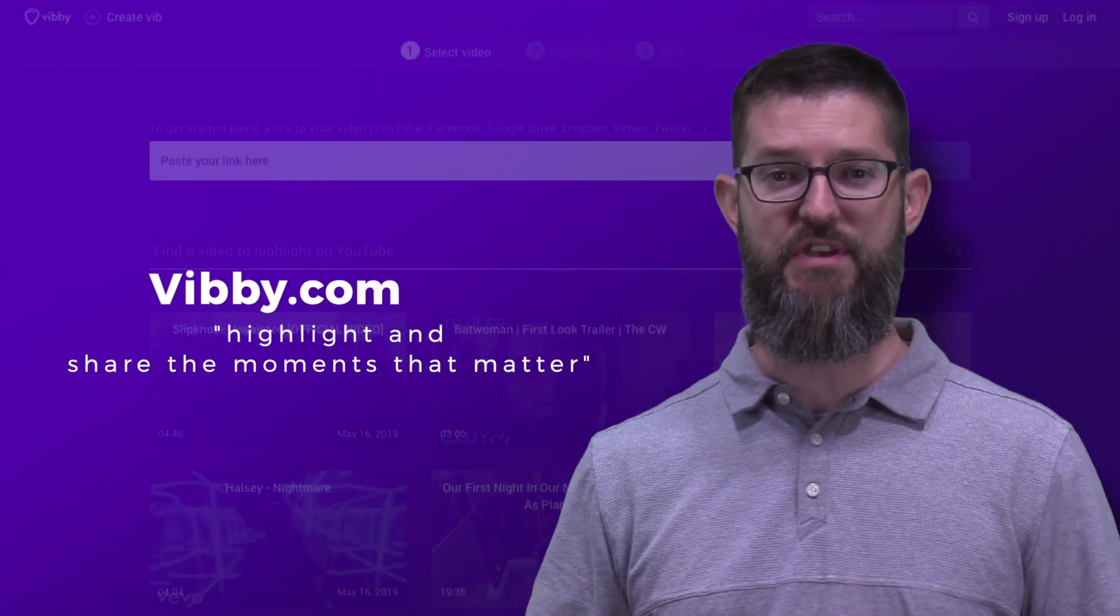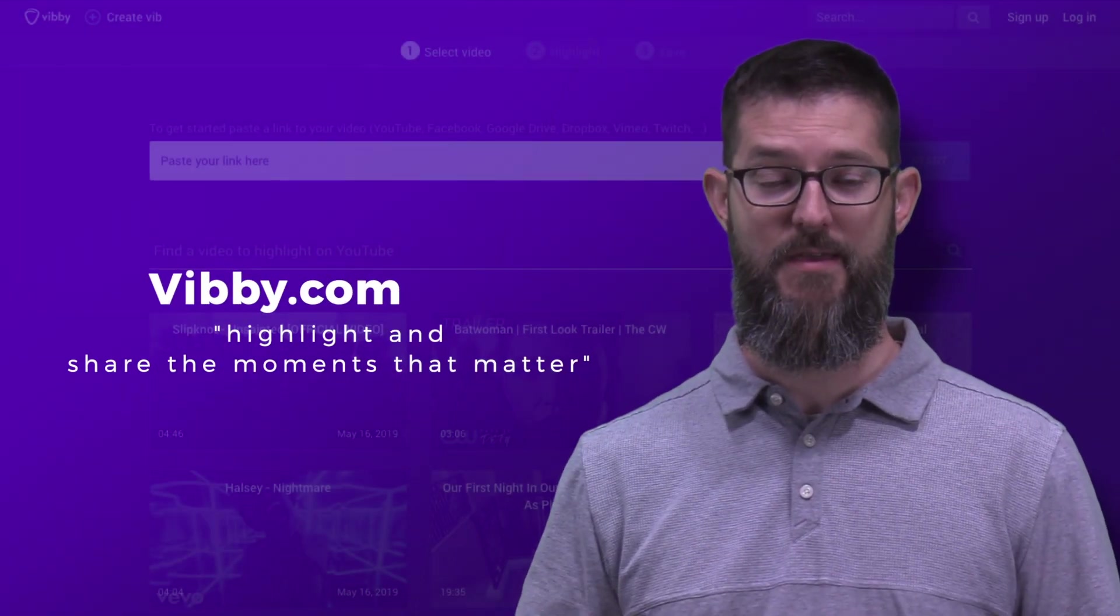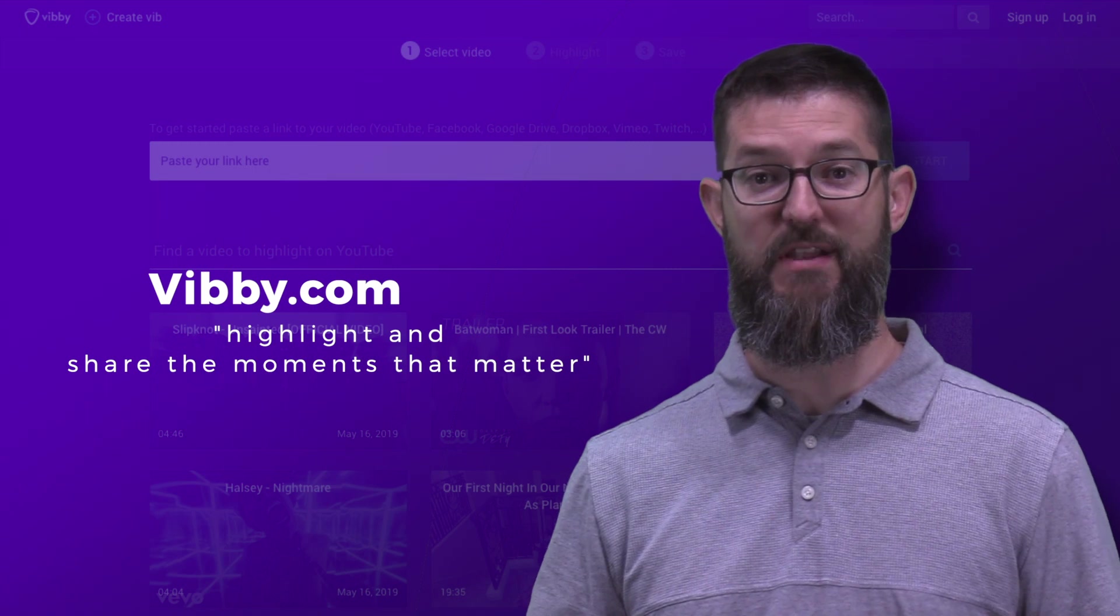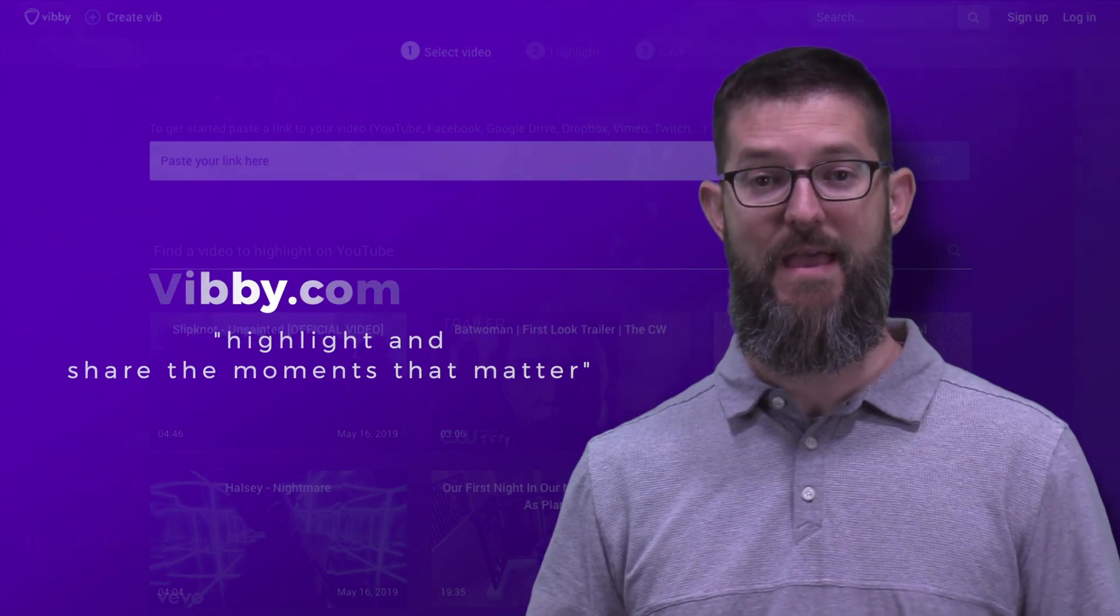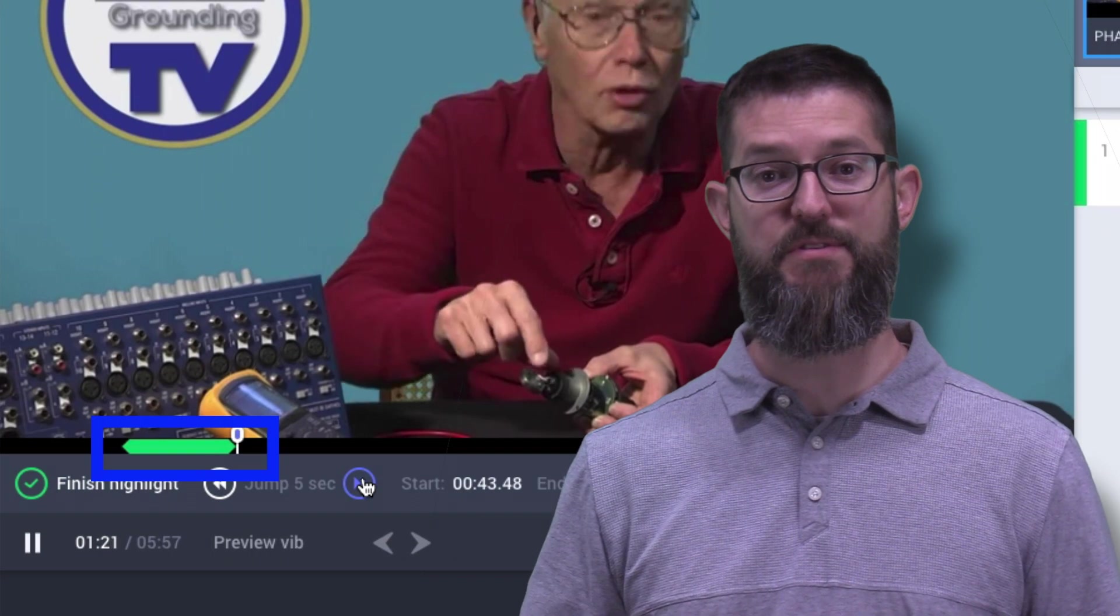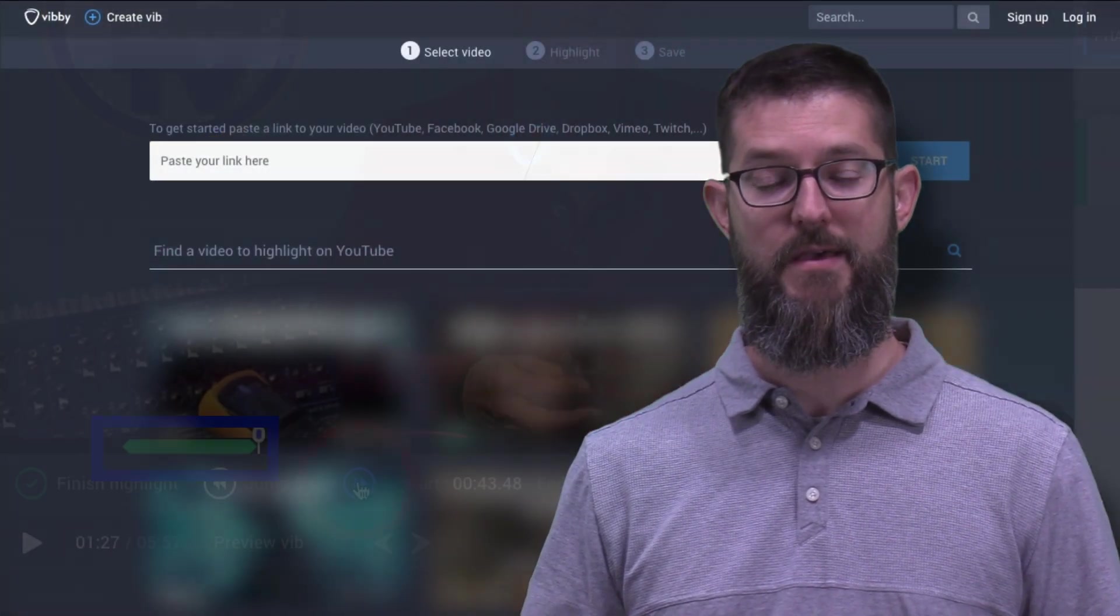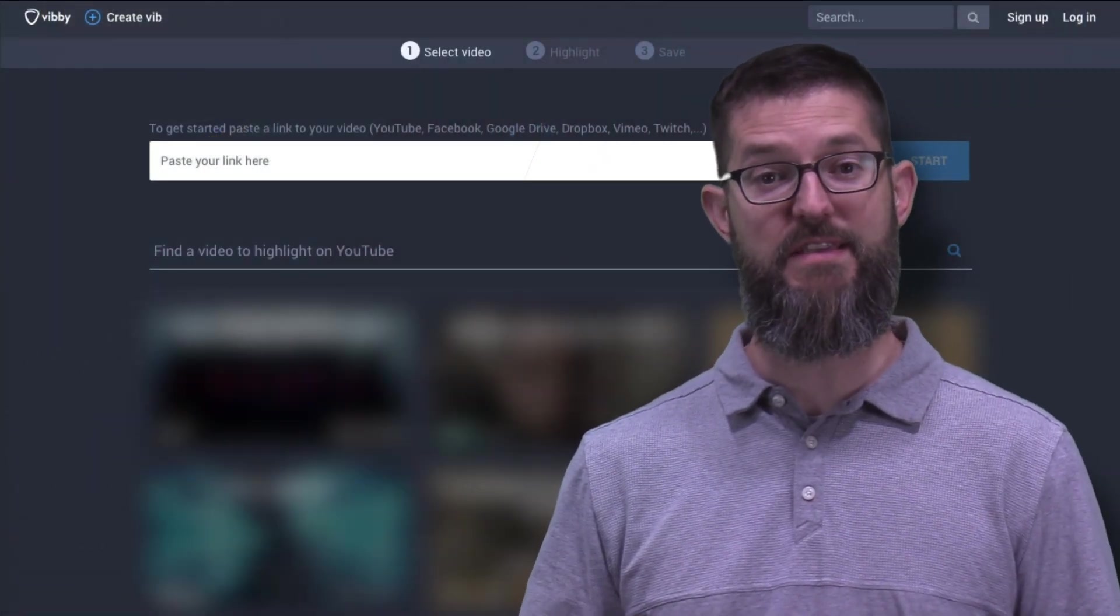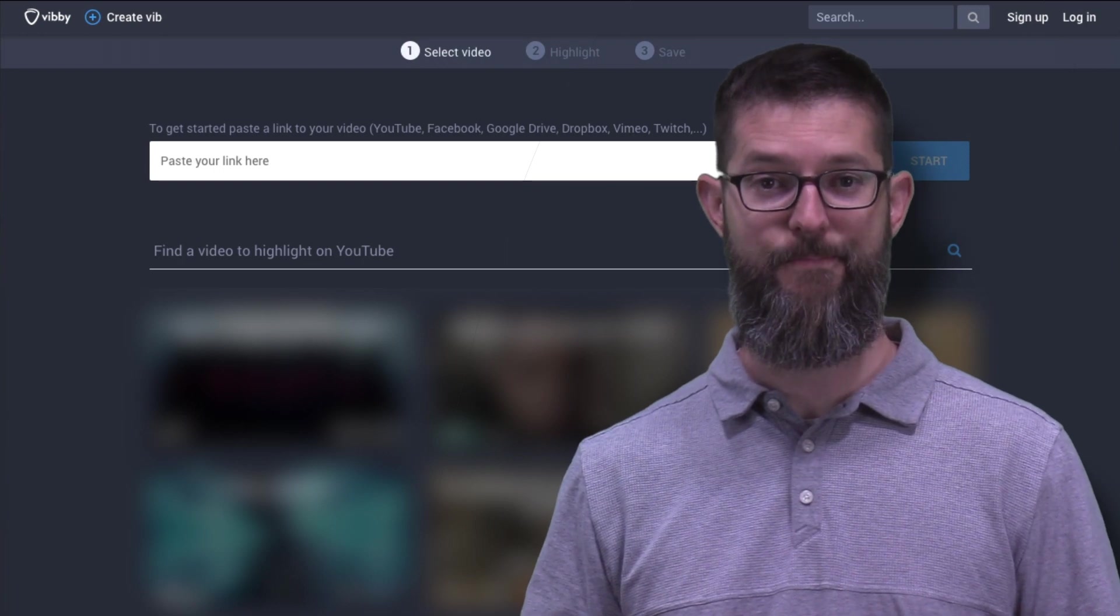The new tool that I'm going to share with you today is called Vibi. Vibi is a web-based tool that allows you to take a YouTube video and create what they call highlights. Highlights are smaller selections of longer videos. This allows you to select the precise section of video you want to share.